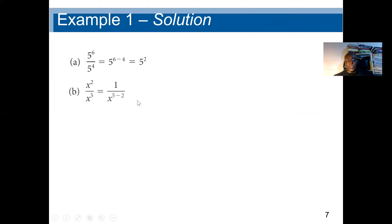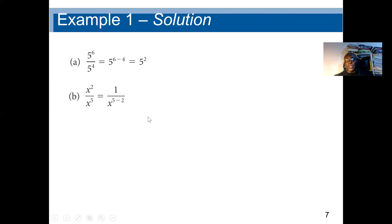Next question: s squared divided by s to the power 5. The denominator exponent is greater than the numerator, so we get s to the power 2 minus 5, which is s to the power negative 3. When the exponent is negative, we take the reciprocal, giving 1 over s to the power 3. Instead of numerator minus denominator, we can say denominator minus numerator and get the same result: 1 over s cubed.